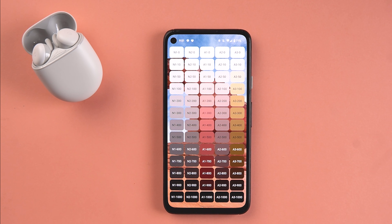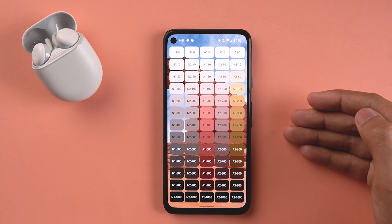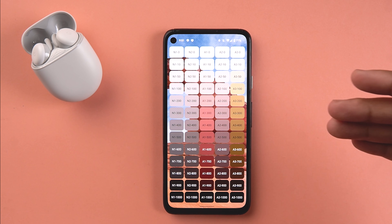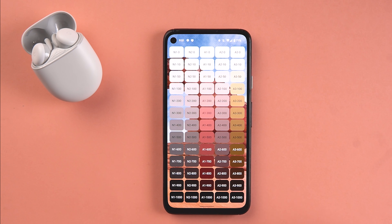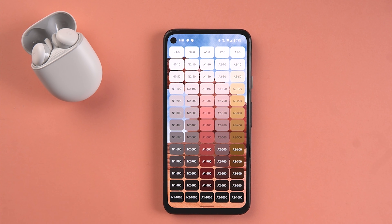This is an Easter egg specific to Android 12 Beta 5, and it makes me think this is the release candidate and the final version before the official launch of Android 12. I have been wrong about this before, but I really hope this is the case this time.